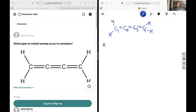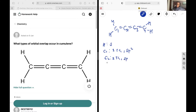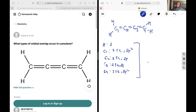For each of the H, we know that it has electrons in 1s orbitals. For C1, it has three terminal groups, which means it is going to be sp2 hybridized. C2 has two terminal groups, which means it is sp hybridized. C3 also has two terminal groups, so it is sp hybridized. And C4 has three terminal groups, so it is going to be sp2 hybridized.